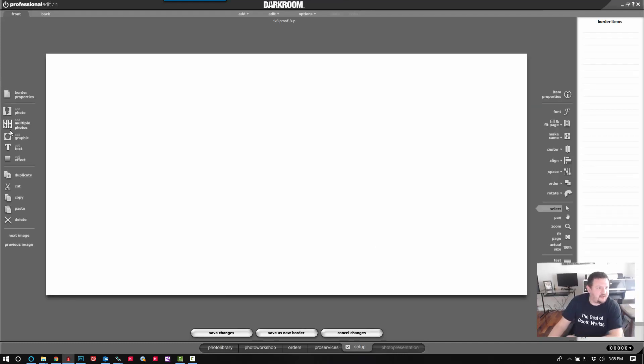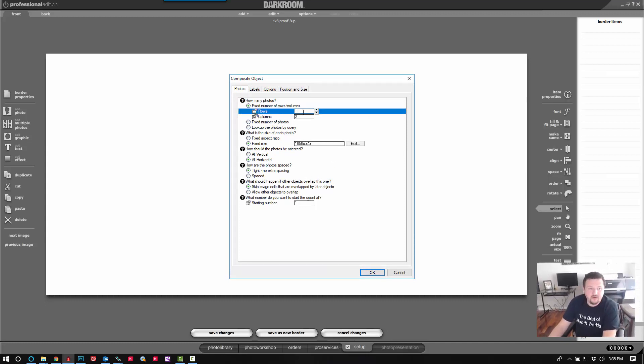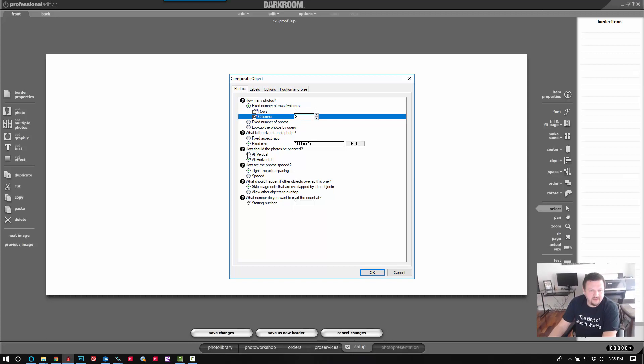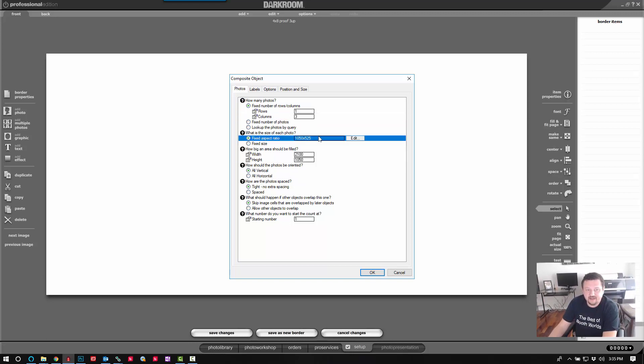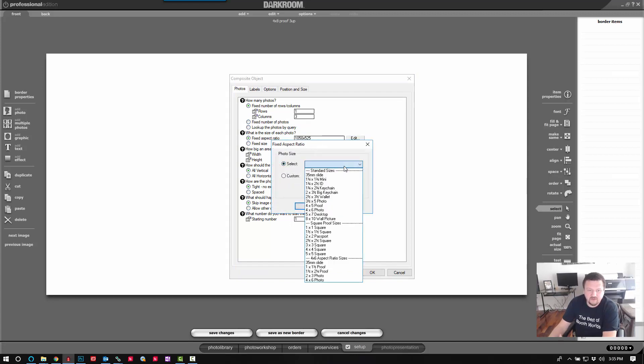First thing I'm going to do is add the photos using add multiple photos. There's going to be one row and three columns. They should all be oriented vertically with a fixed aspect ratio.